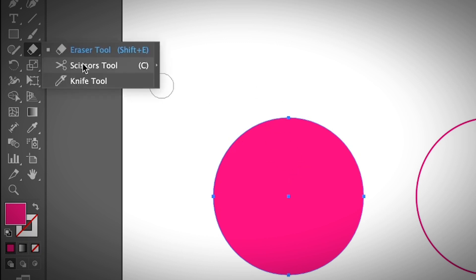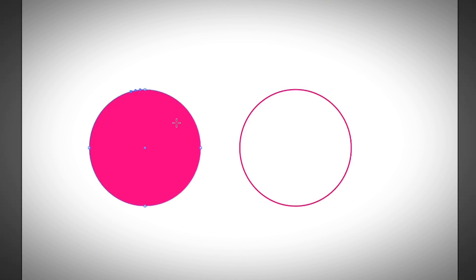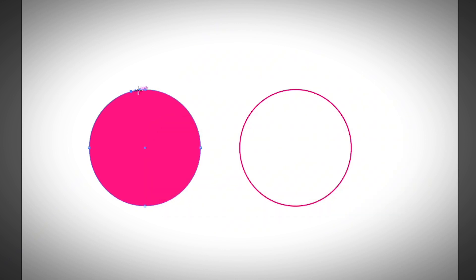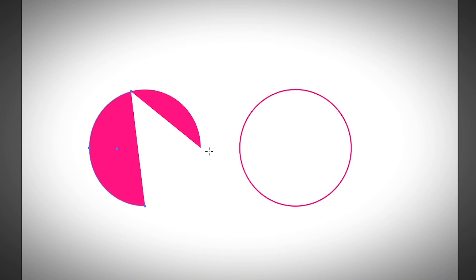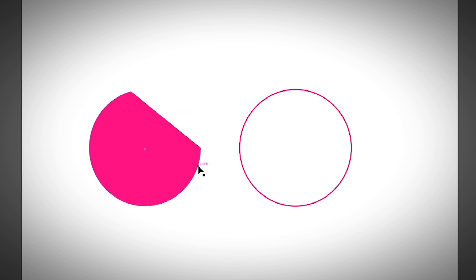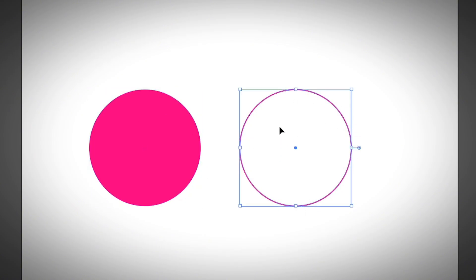Now let's take a look at how to cut an object with the scissors tool. When you use the scissors tool, you actually need to click on the path. If you click on the object itself, it's going to show a message asking you to use the scissors tool on a segment or anchor point. If you want to delete half or a quarter of the circle, just click on two points on the path and hit the delete key. I would say the scissors tool works better on cutting a path.